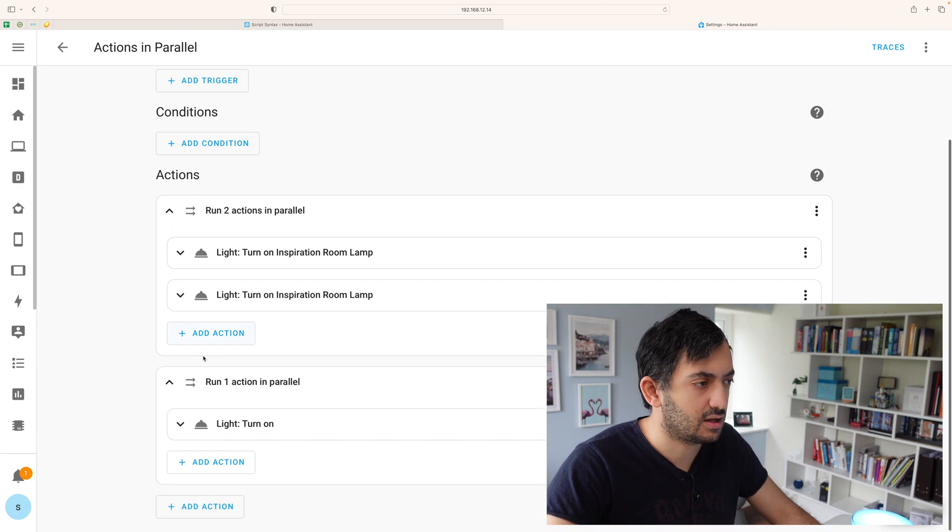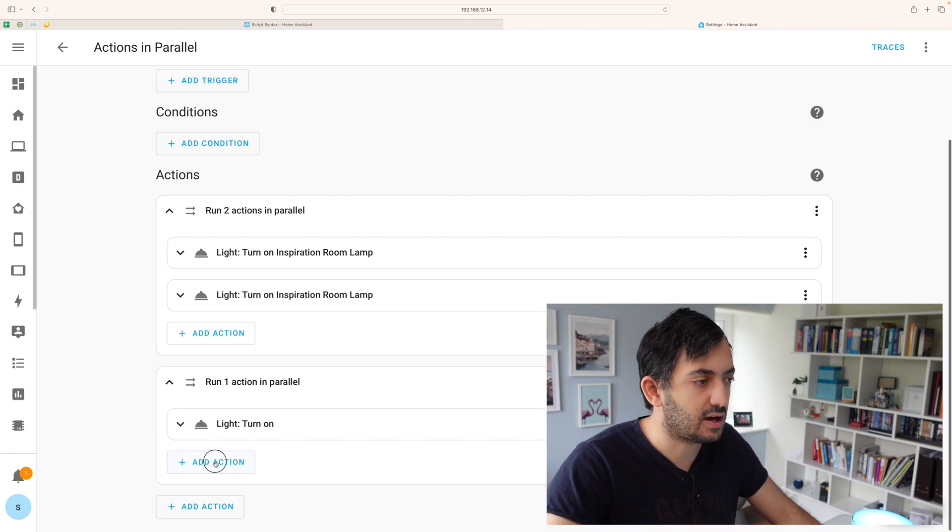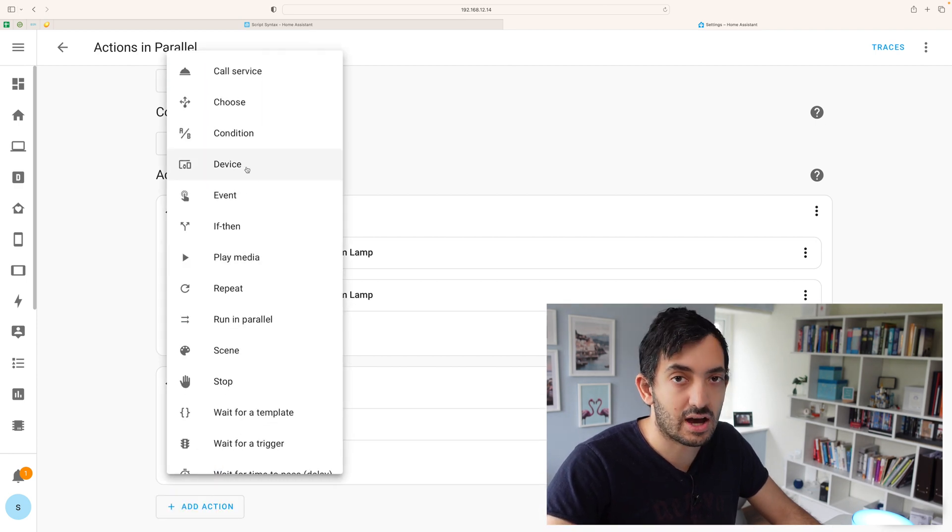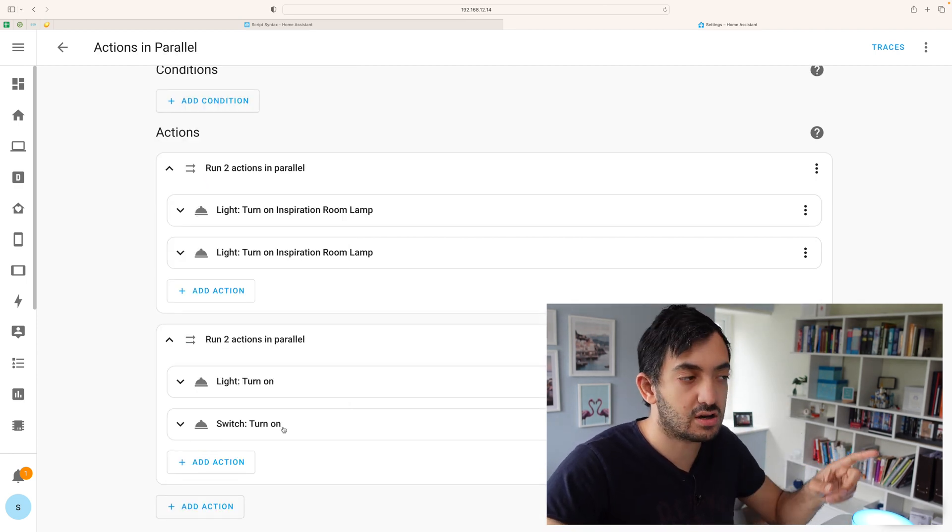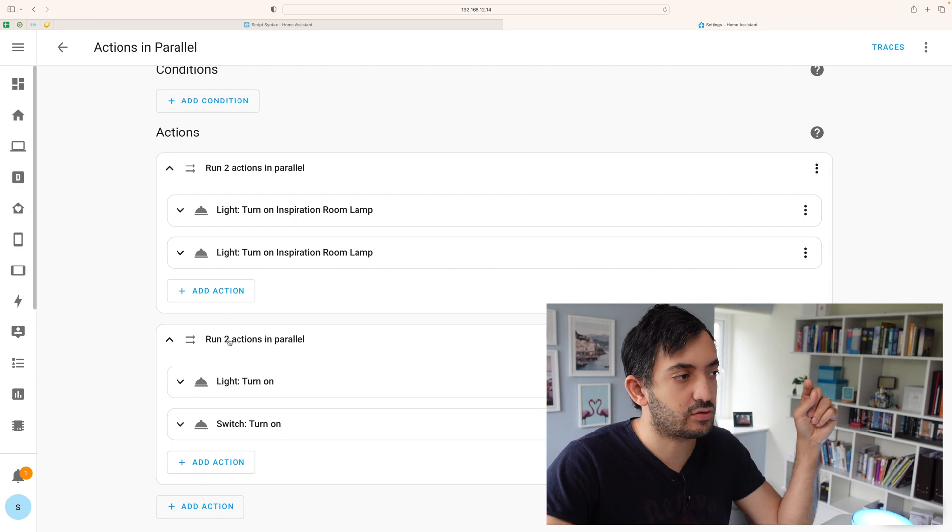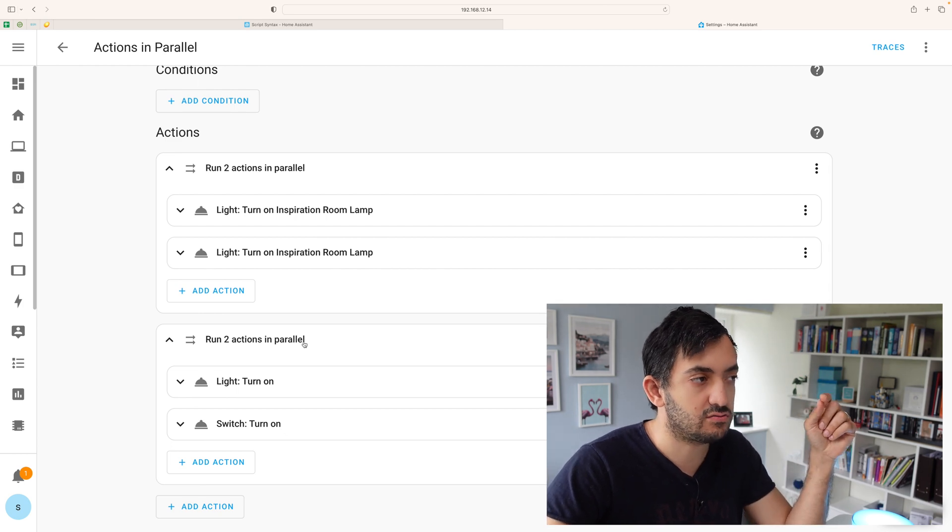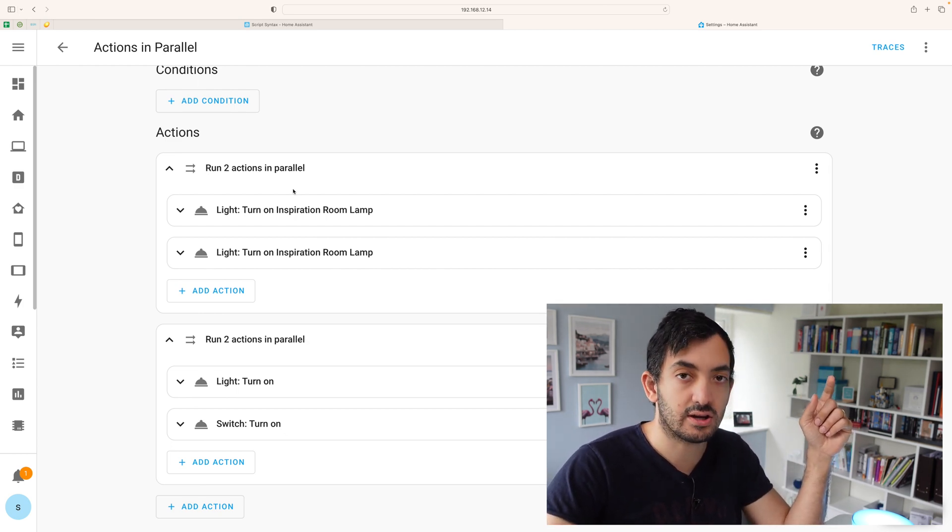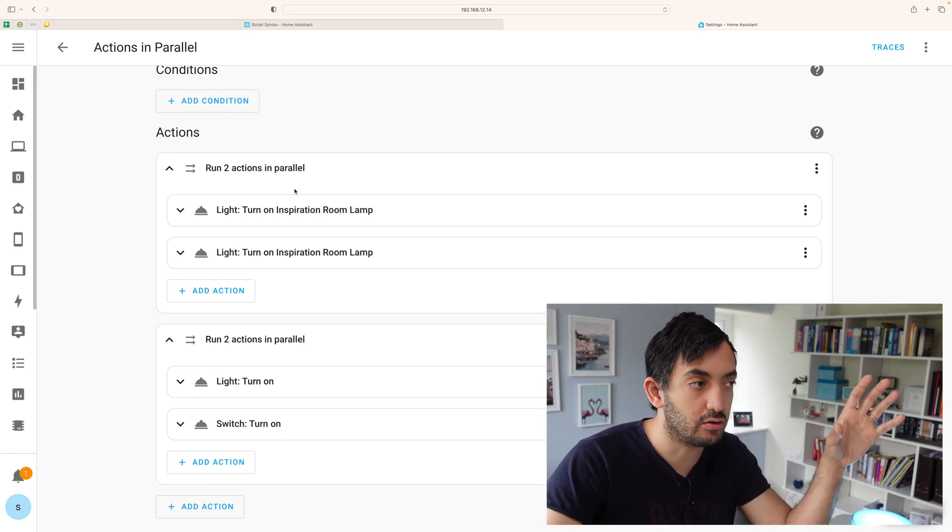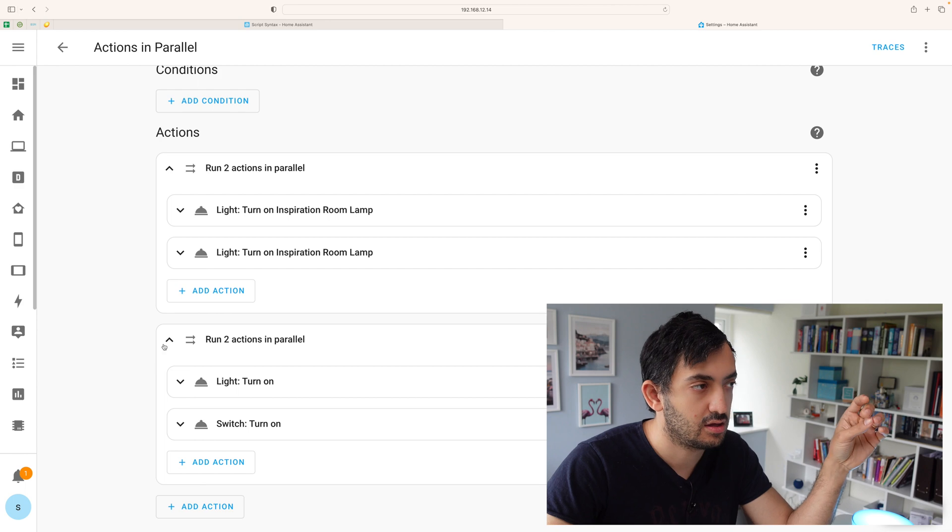So we're going to turn on a light. You can collapse this. I can add another action. So actions running in parallel. Two actions running in parallel over here.